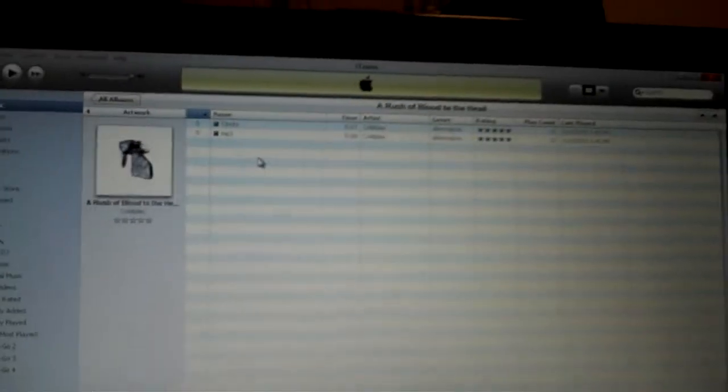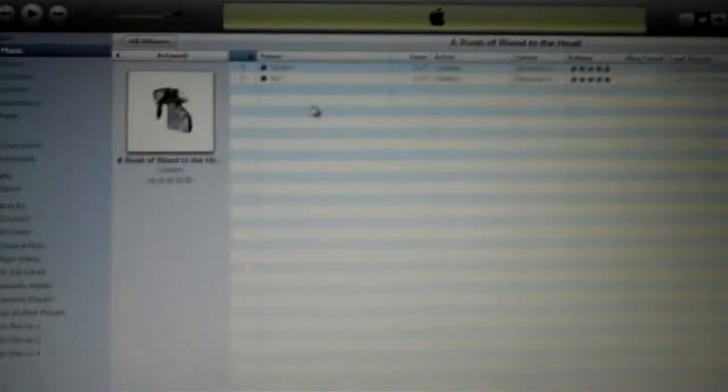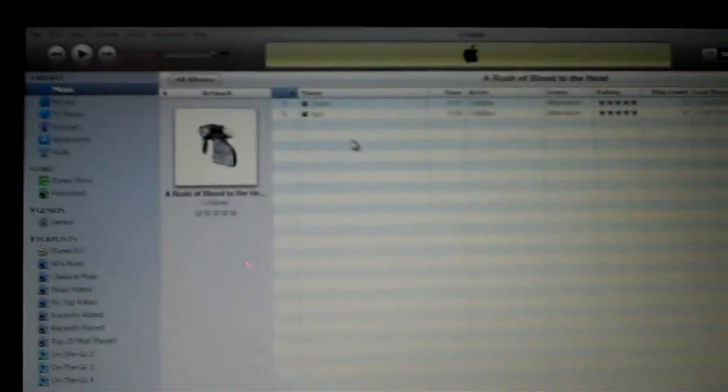Right here I'm on iTunes, and I've already selected a song. So to turn it into an mp3, you want to make sure you've selected Music right here. And then you go up top, click Edit.